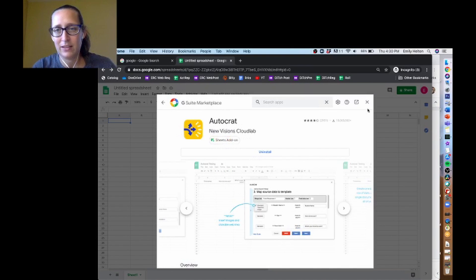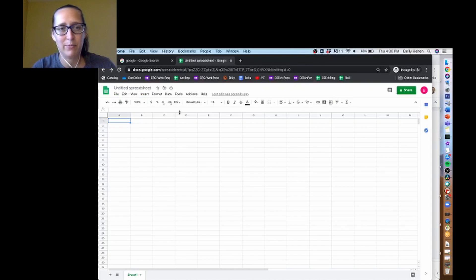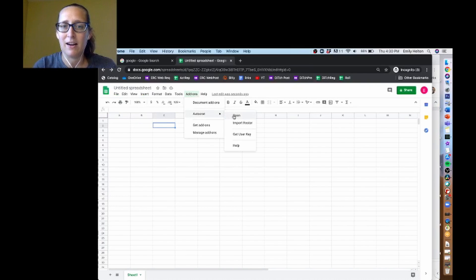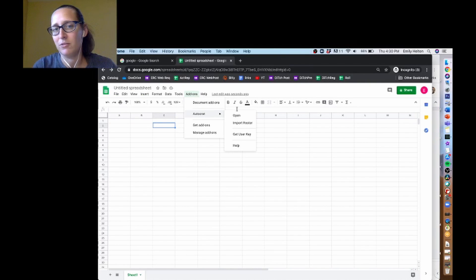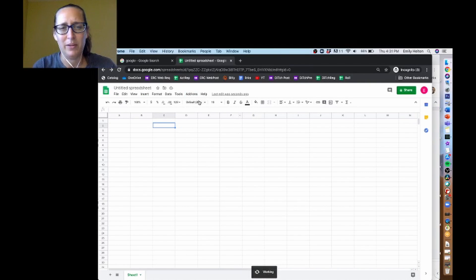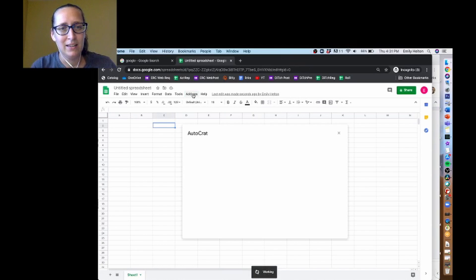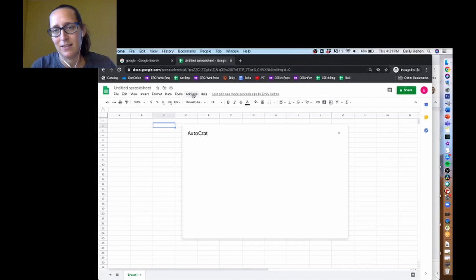And so now it's telling us that when we go back to our sheet and click on add-ons, Autocrat is there, and we can open or do any of these other things. Let's see what open does, because honestly, usually it says launch for me. Okay, it does the same thing that it normally does.